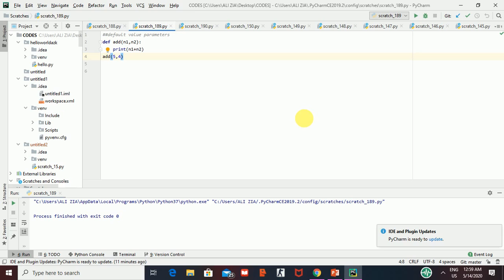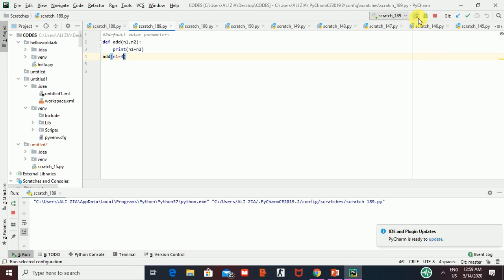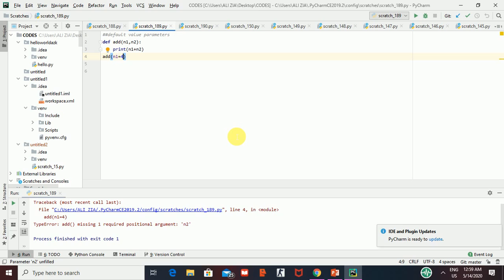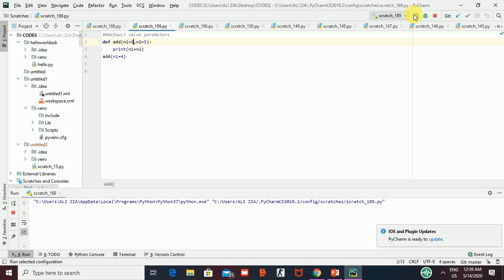Now since we are doing default value parameters — what is the difference? For example, if I forgot to give the value of n2, and only pass n1 equal to four without giving n2, what happens? It will crash. You can see: it says missing one required argument, that is n2. So here comes the usage of default value parameters. Now I give n2 a default value of five in the function definition, and pass n1 as nine when calling. You can see it gives nine — it added five from the default value of n2.